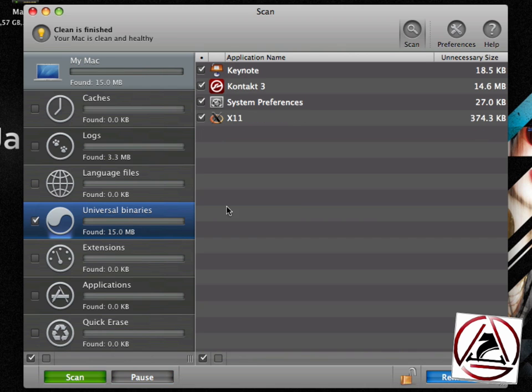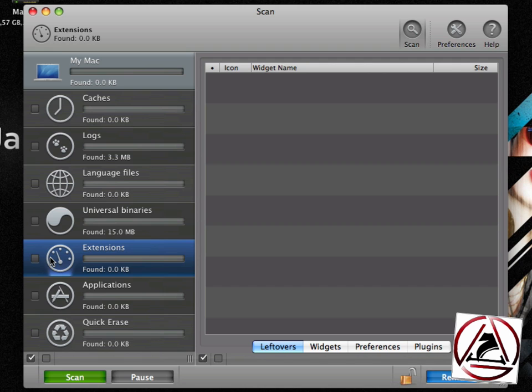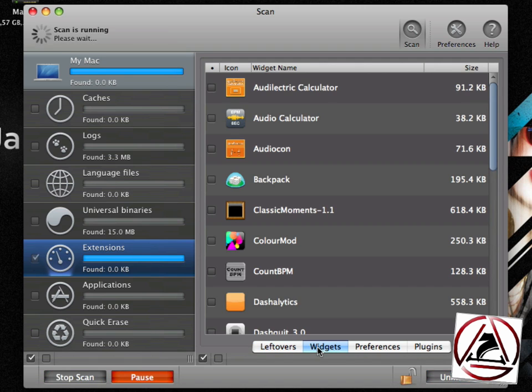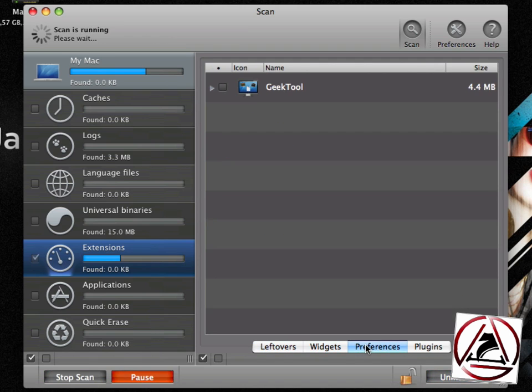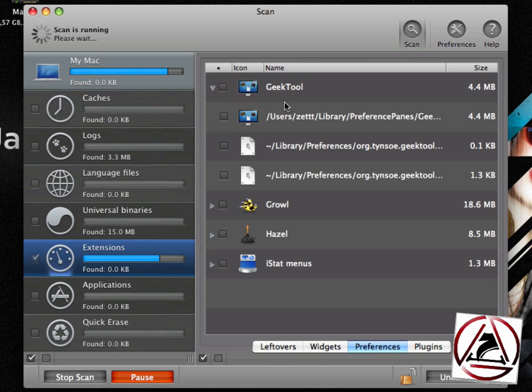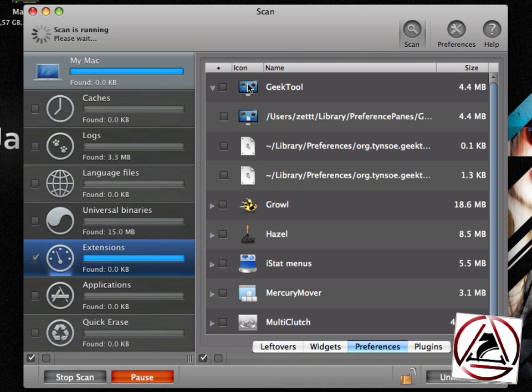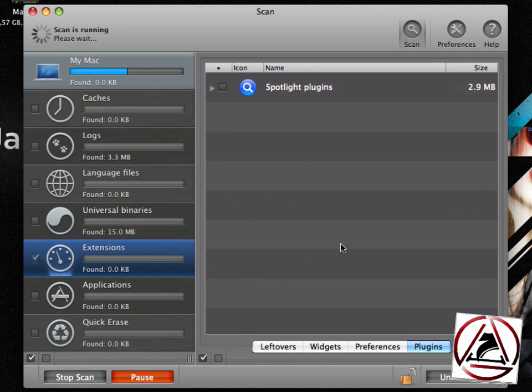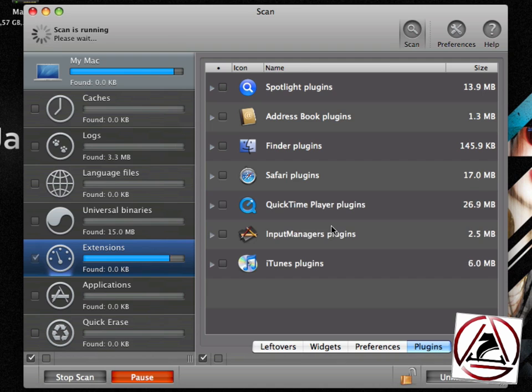OK, now for some advanced stuff and this is really cool. You can clean out even extensions like widgets, preferences. This will scan all your preference panes which are currently installed and present you with all the files which belong to this specific preference pane. You have so-called plugins and this section is really cool. I like this a lot.